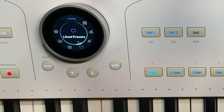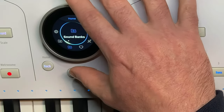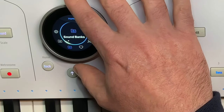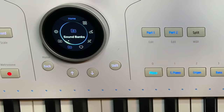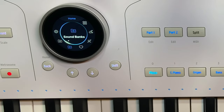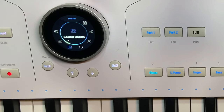Going back to the home screen, we've got sound banks. As well as the presets that come with Astrolab, Analog Lab Pro, or the Connect app, you can download additional sound banks. There are plenty of free ones available and you can also purchase additional banks.